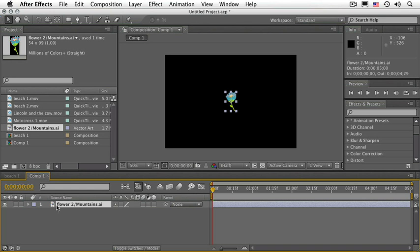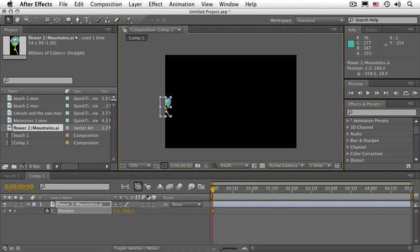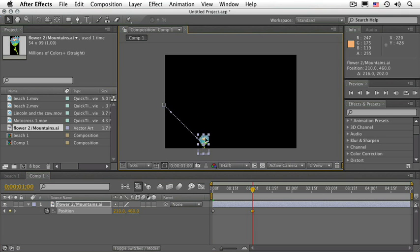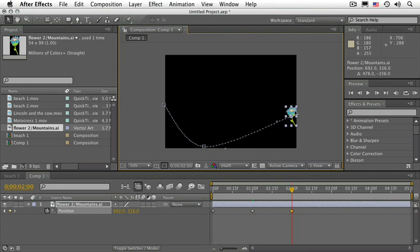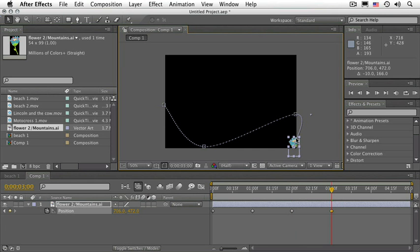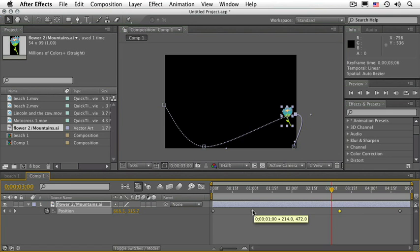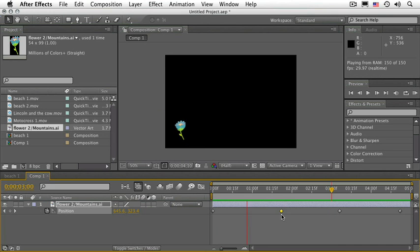Zoom out using your mouse scroll wheel or the period or comma key. With the layer selected, press the letter P for Position. To the left of the word Position there's a stopwatch icon — click on it. Move the flower out of the screen by about half. Move in time to about 1 second and move the flower down until part of it disappears. Move to about the 2-second mark and move the flower to the right until about half of it disappears. Move to the 3-second mark and move it down. Let's separate these keyframes a little bit more and then RAM Preview this — press Zero on the numeric keypad.